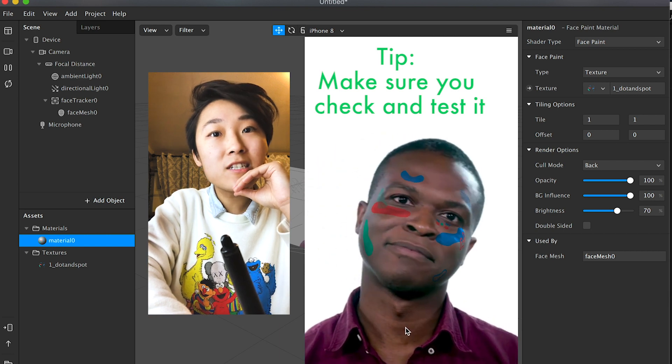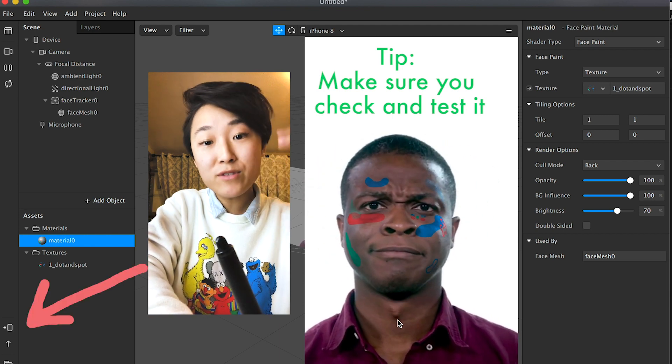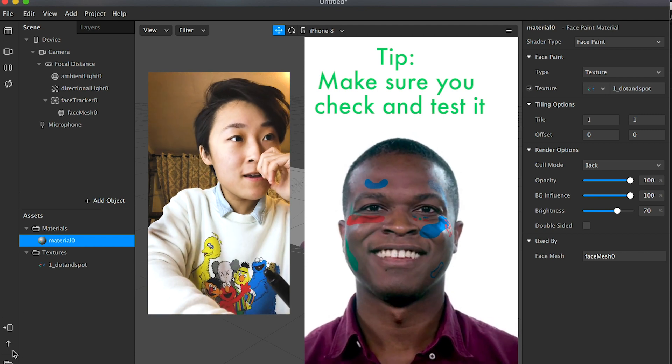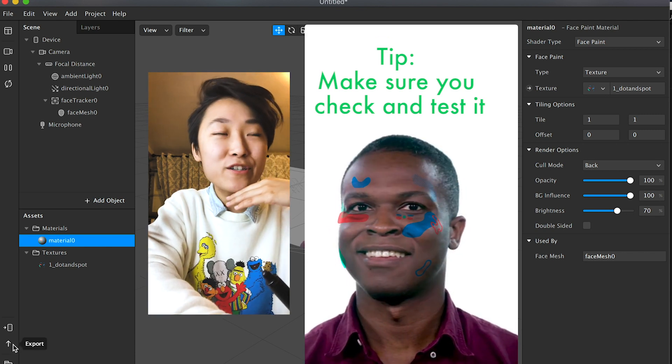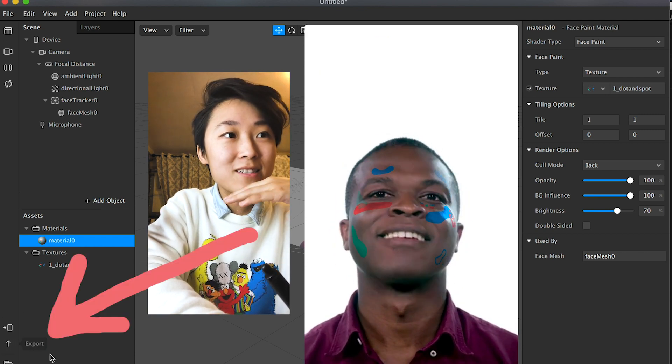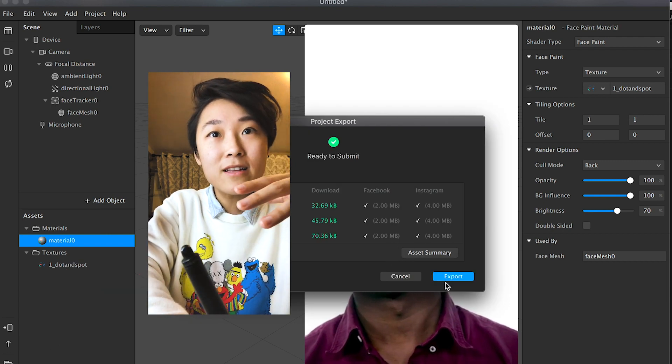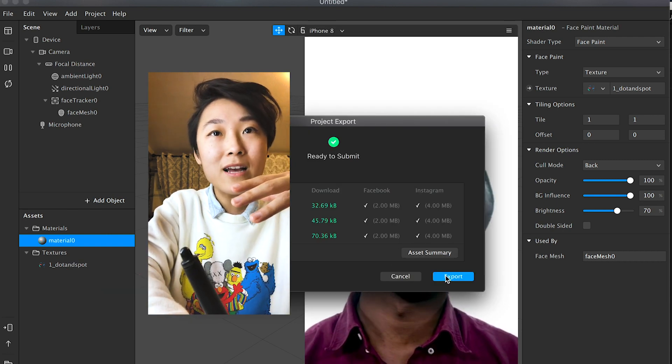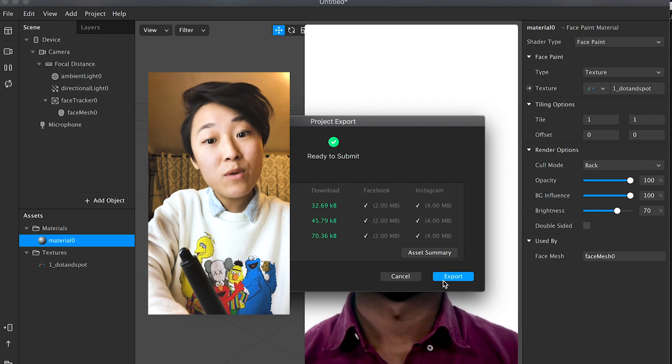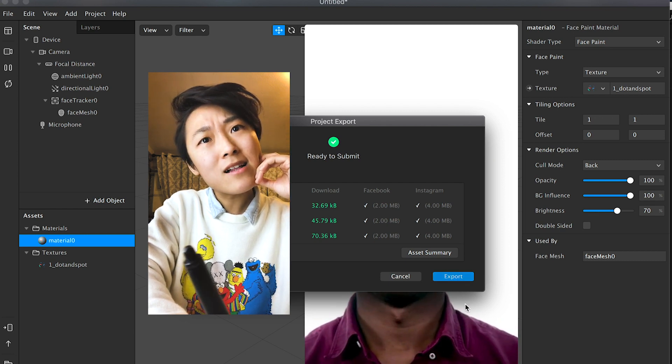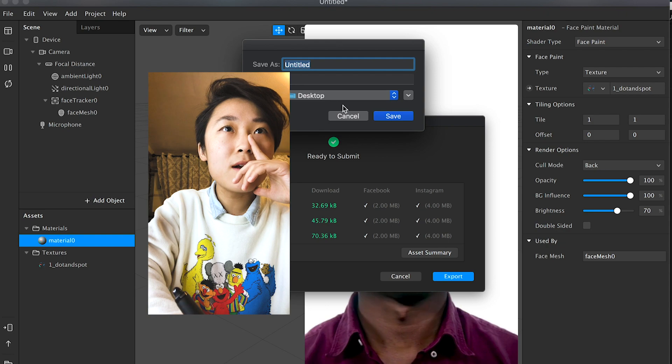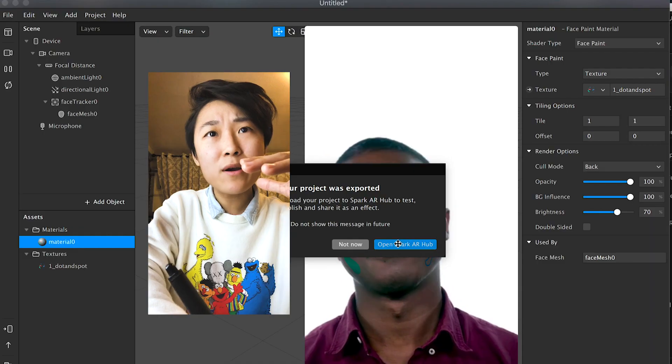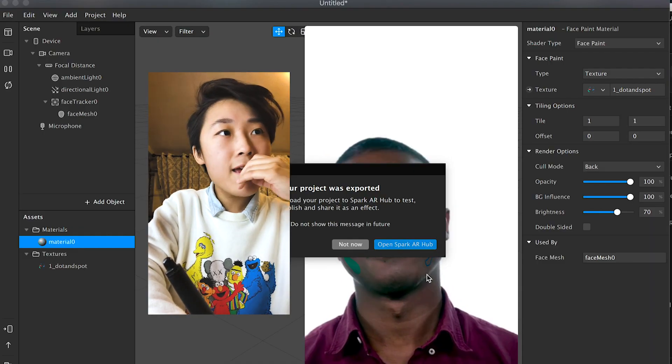And yeah, so essentially you're pretty much done. That's how you turn your doodles into a face mask or face filter. From there, just export this file. When you click export, it'll bring you to where you need to go. Let's try that. Let's do export, save it as... I'm just going to call it Untitled. Then from there, it'll prompt you to open Spark AR. Do that.